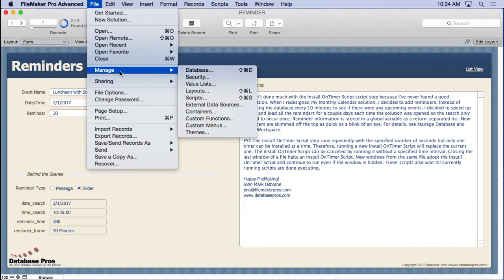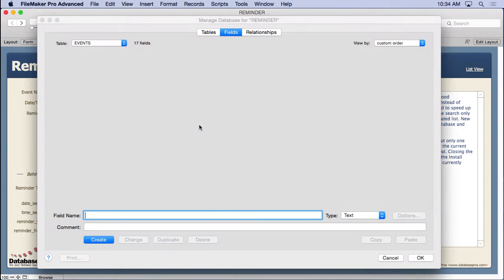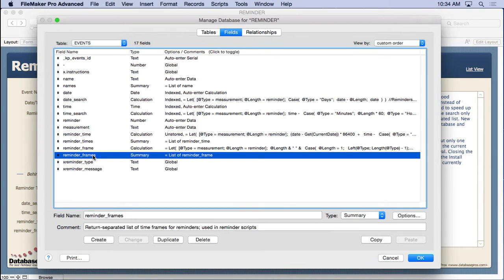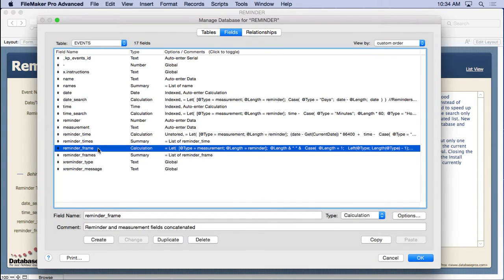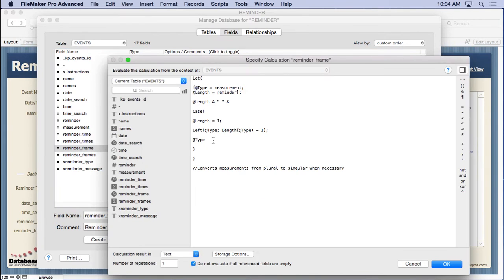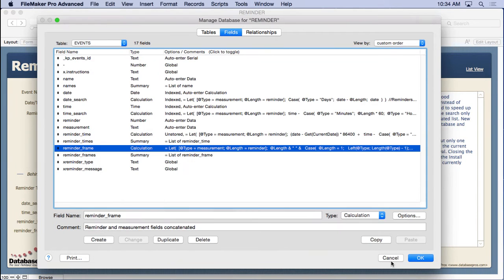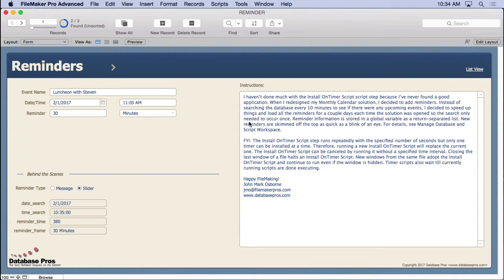Now, if we go back in here to manage database, there is one more field here, the reminder frames. That's just the frame of when we should do it. So we've got the length, the measurement, and the reminder. So it's 30 minutes or one hour. It just puts them together, concatenates them together, and then we get a list of them. So that's what we get inside there.